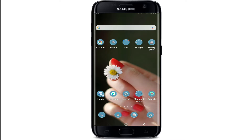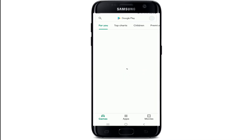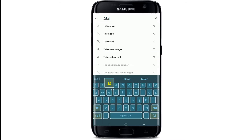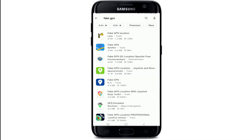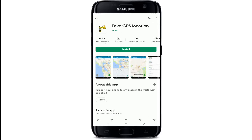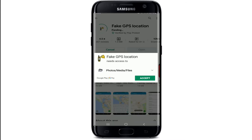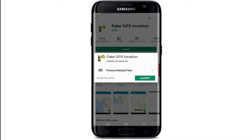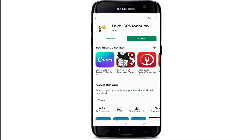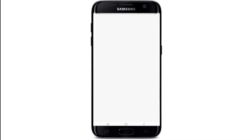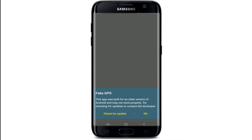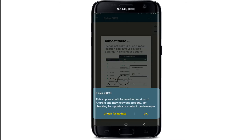In order to fake your location on BigoLive, go to your Play Store and search for 'Fake GPS' in the search box. Download the app at the top of the screen — the application called 'Fake GPS Location by Lexa.' Tap on the install button to start the downloading process, tap accept, and once the application is installed, tap it open. Tap on 'Continue' at the bottom right and tap OK.